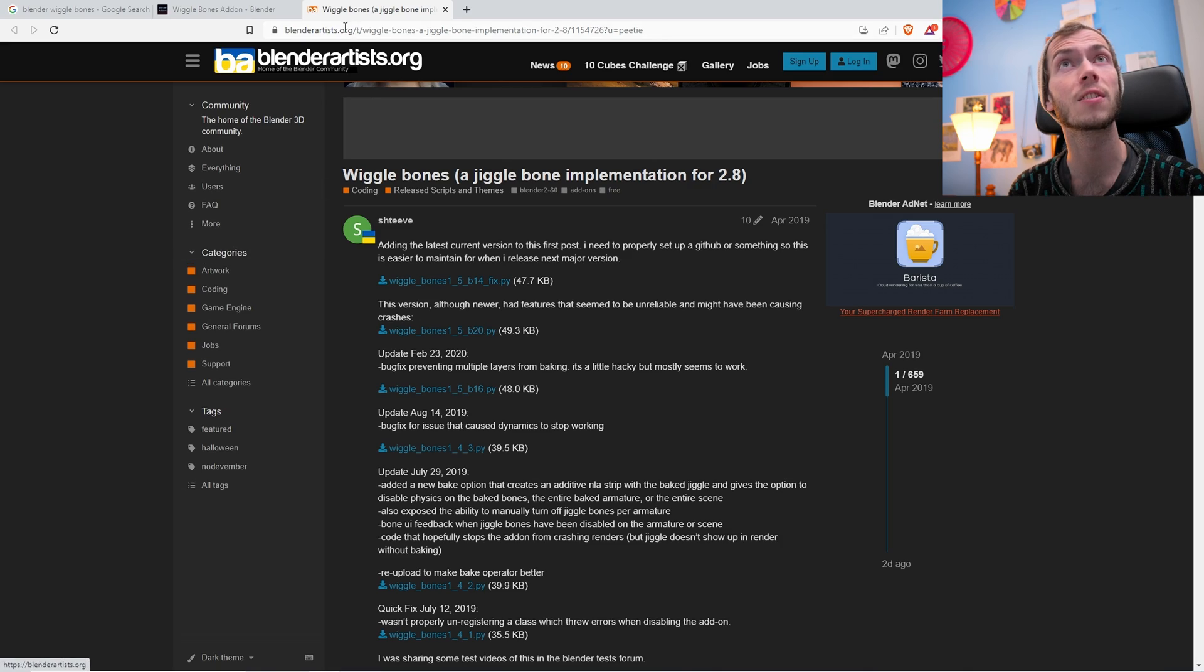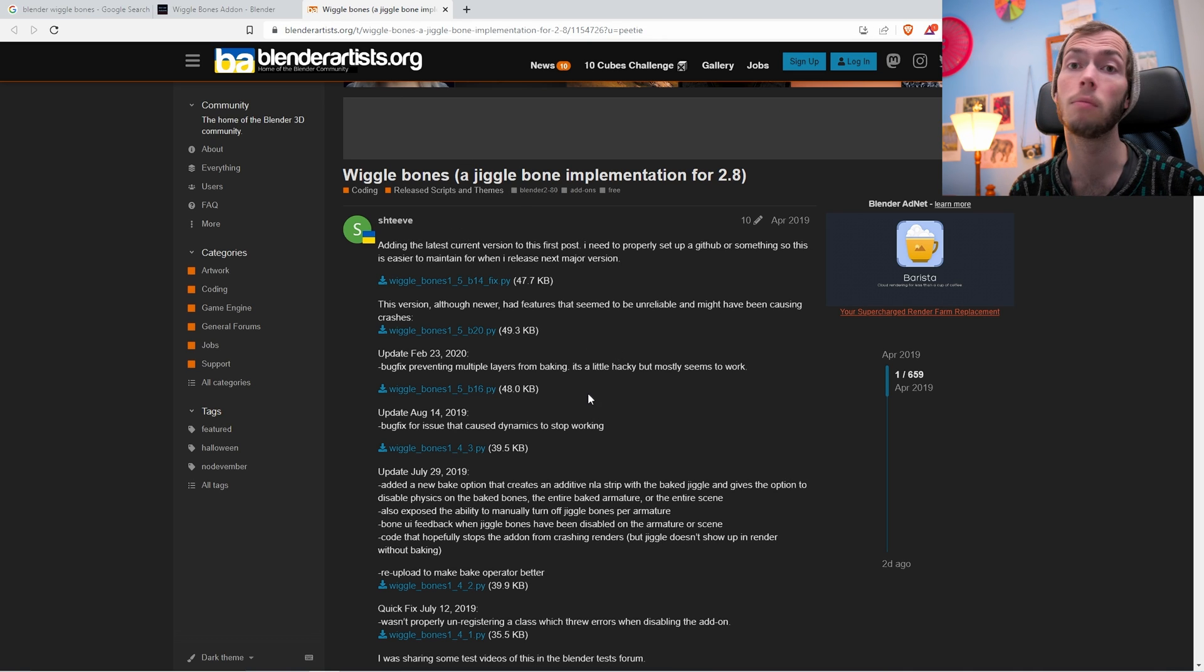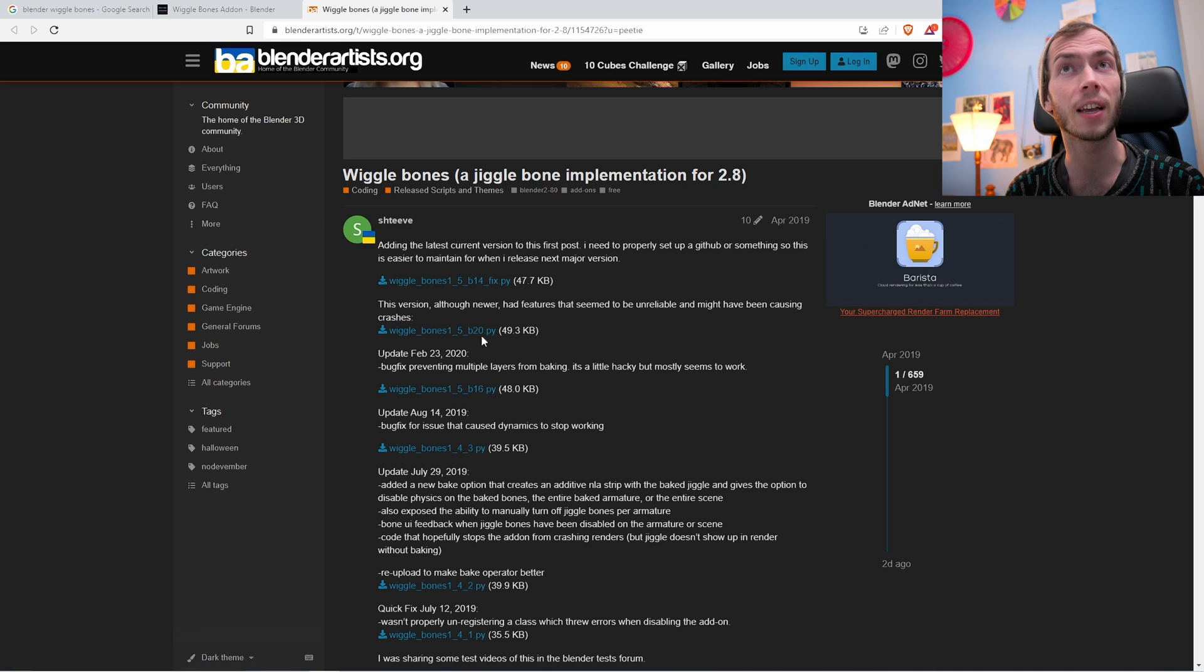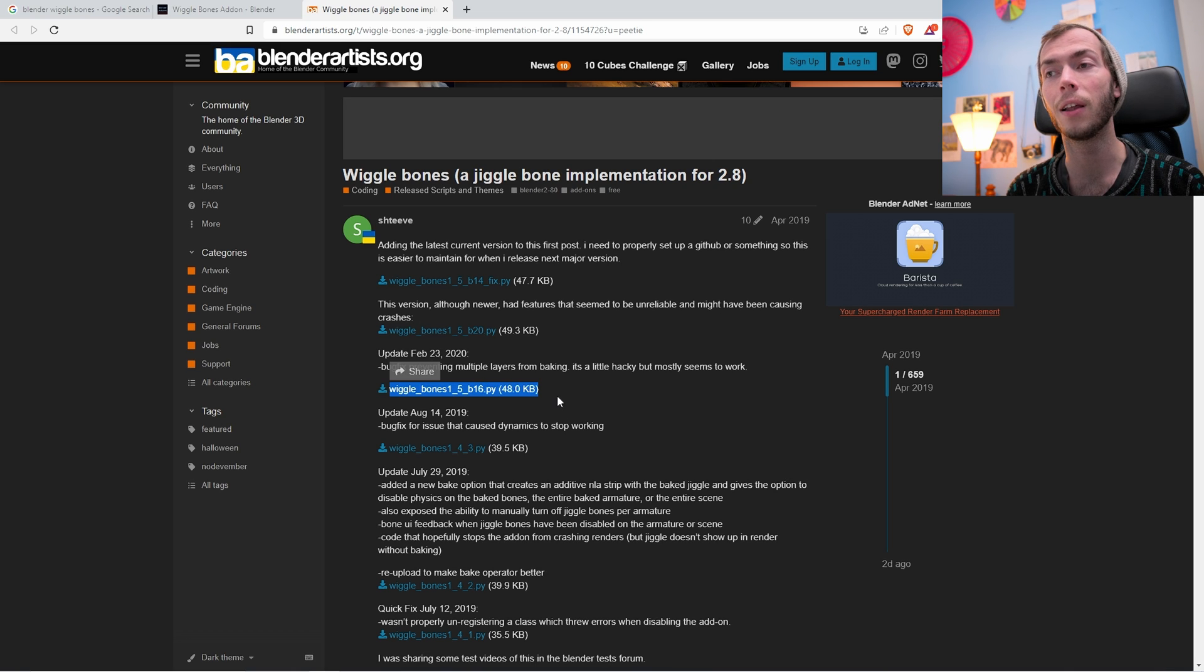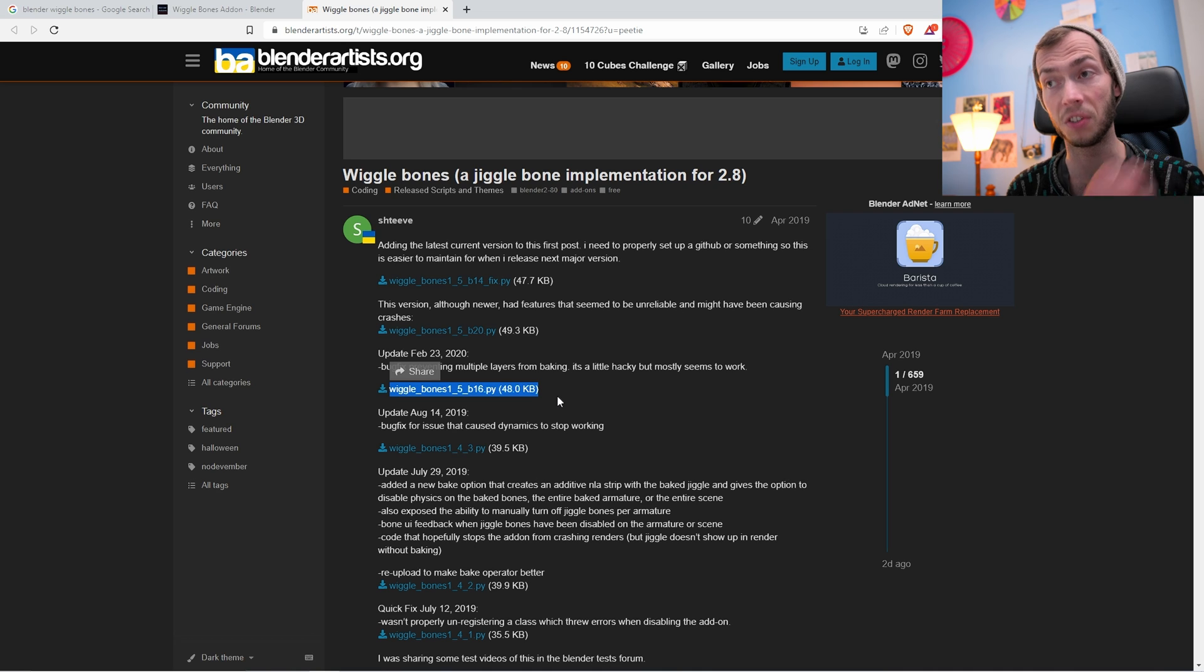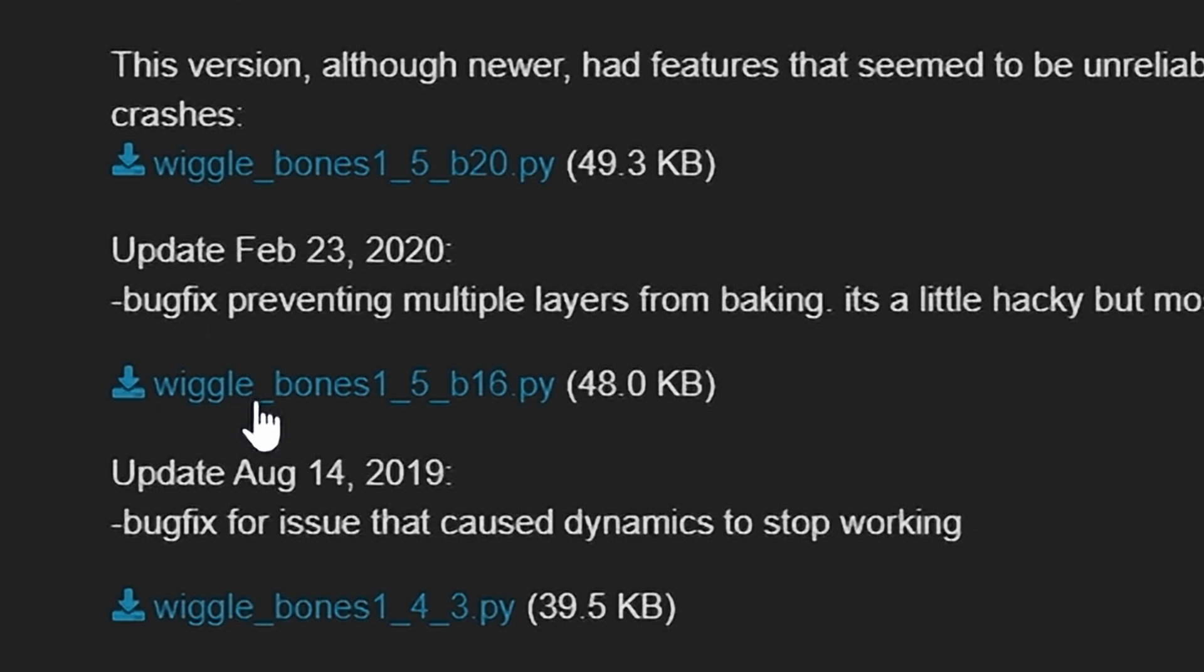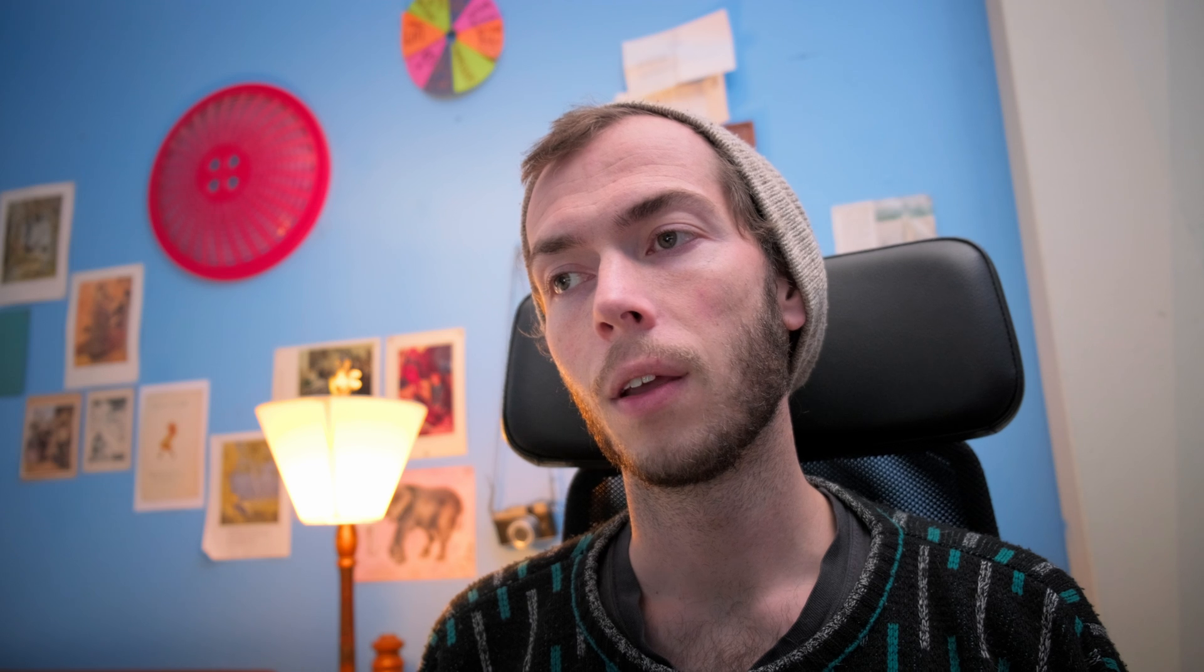So after you have Blender 3.3 LTS installed, go to the link I have in the description that'll bring you to this blenderartists.org post by Steve here, who made the Wigglebones add-on. And don't download the first one, don't download the second one, download the third one, the one that is the February 23rd 2020 update. That is the most stable one and the one I've got to work with recent versions of Blender. It should be the wiggle_bones_1_5_B16.py. So get that one.